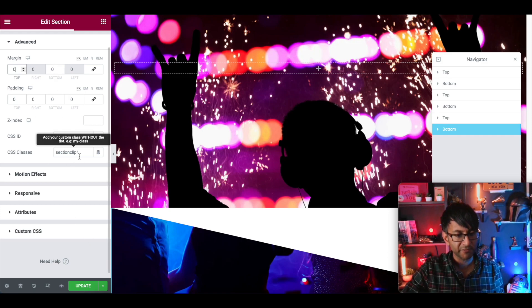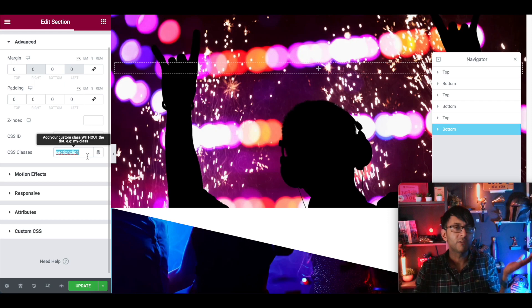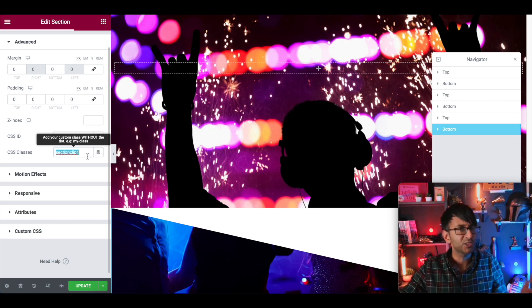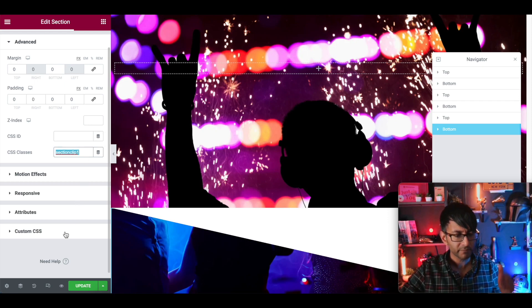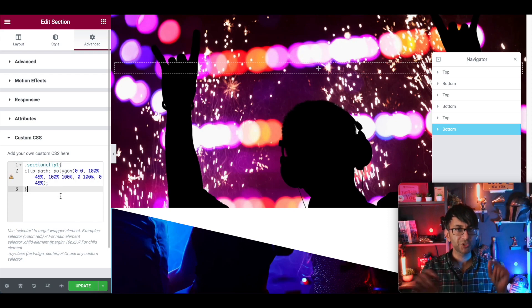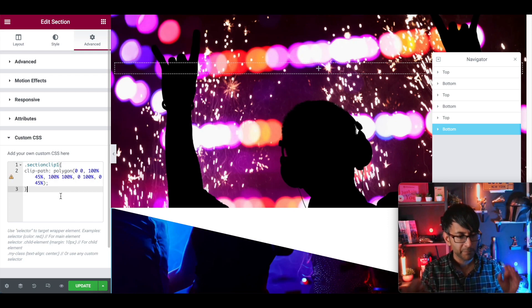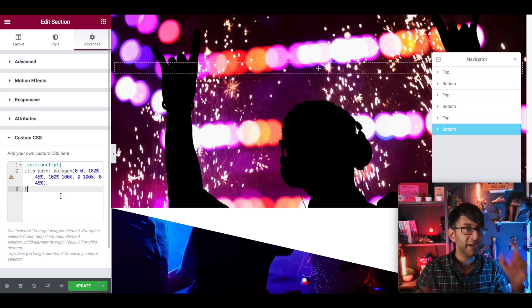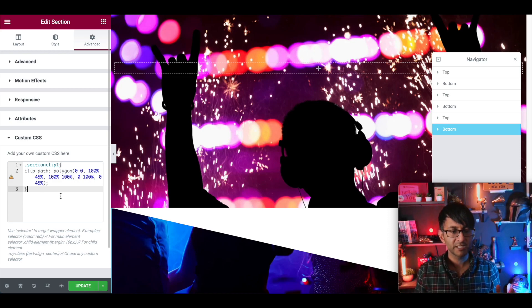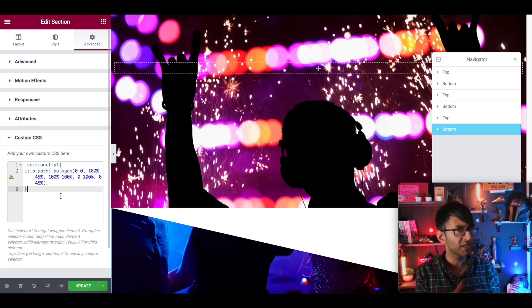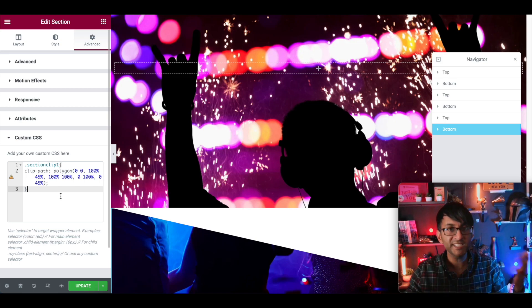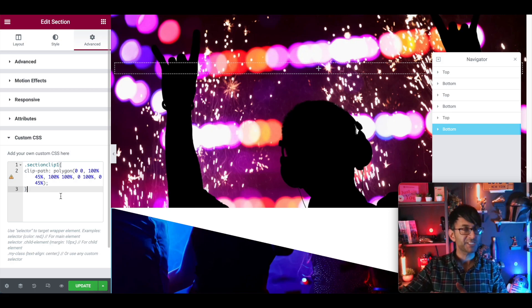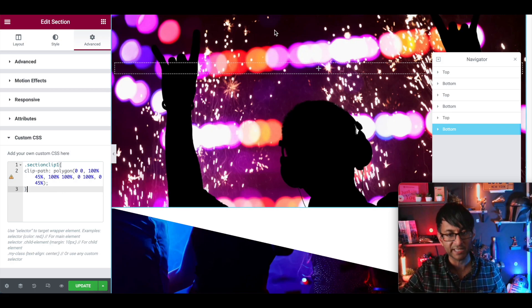If I go to advanced, I'd call this section clip one. You can call it whatever you want. I just called it section clip one. If I go to custom CSS, I have this super simple code. Section clip one, clip path polygon. And then it's got some values. Now you might be thinking, how did you work out what the values were and where did you get them from? I didn't work them out. I got them from a website. Let me show you that website.